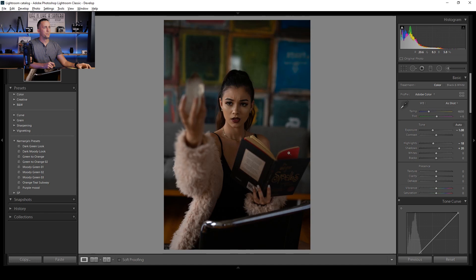Now what I like to do is change the color temperature. I said I want everything a bit cooler, so around 3200 for this image looks pretty good for me.